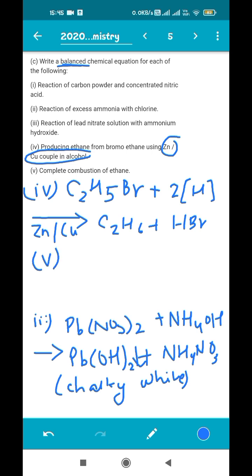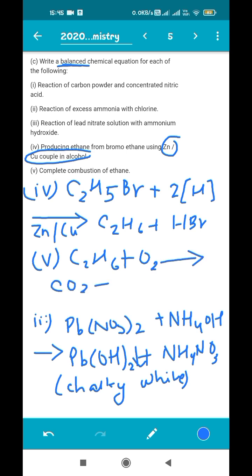The last equation is the complete combustion of ethane. Remember: whenever an organic compound is burnt in excess oxygen, it always produces carbon dioxide and water as the only products. So complete combustion of ethane: C2H6 + O2 → CO2 + H2O. Whether it is ethane, methane, or butane, complete combustion products are always carbon dioxide and water only.